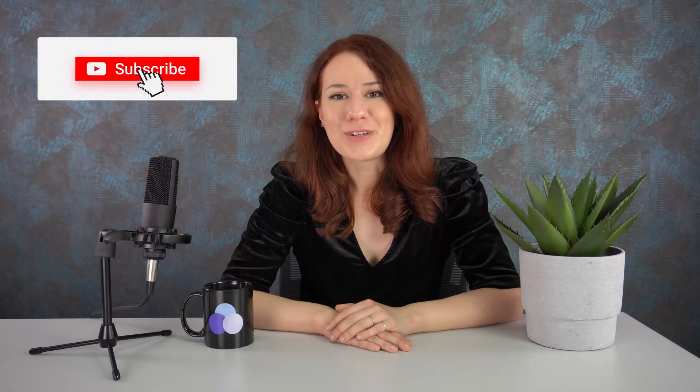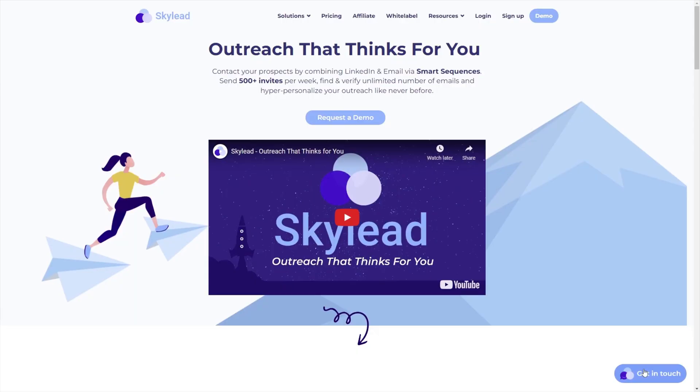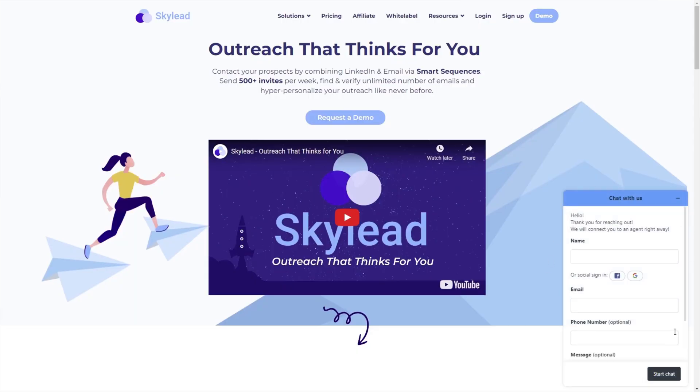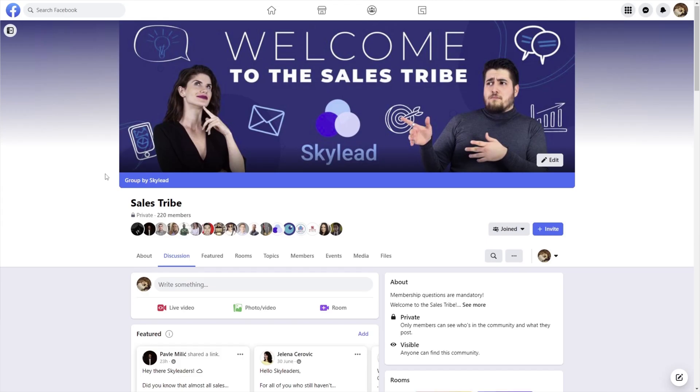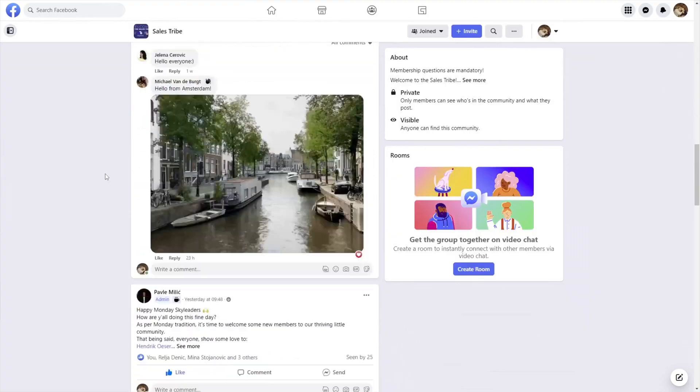And that concludes our video. Be sure to subscribe to our YouTube channel for other videos on LinkedIn sales and outreach. Don't forget to ring the bell notification button so you can be alerted whenever we publish new videos. If you wish to reach out to us, drop by and say hi via chat on our website, or join our Facebook community where we frequently publish content and share tips and tricks on how to maximize your outreach. See you next time!